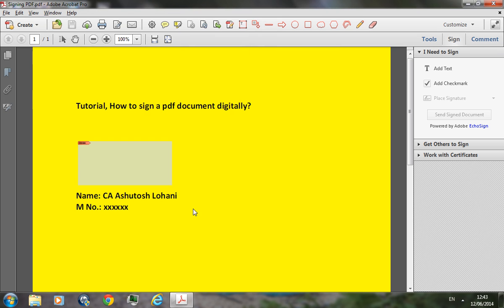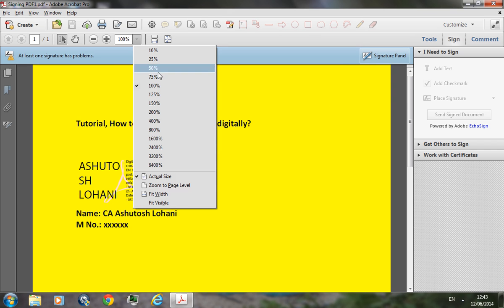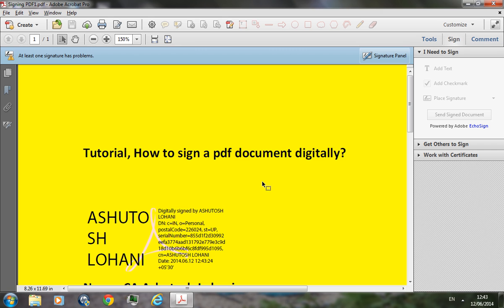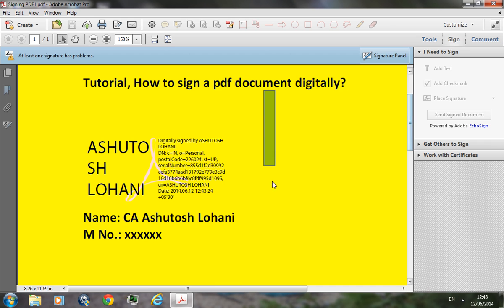Now as you can see, I have signed this document digitally. And if you zoom in on the signature, you can see that this contains the serial number of the digital signature as well as the date and the time.